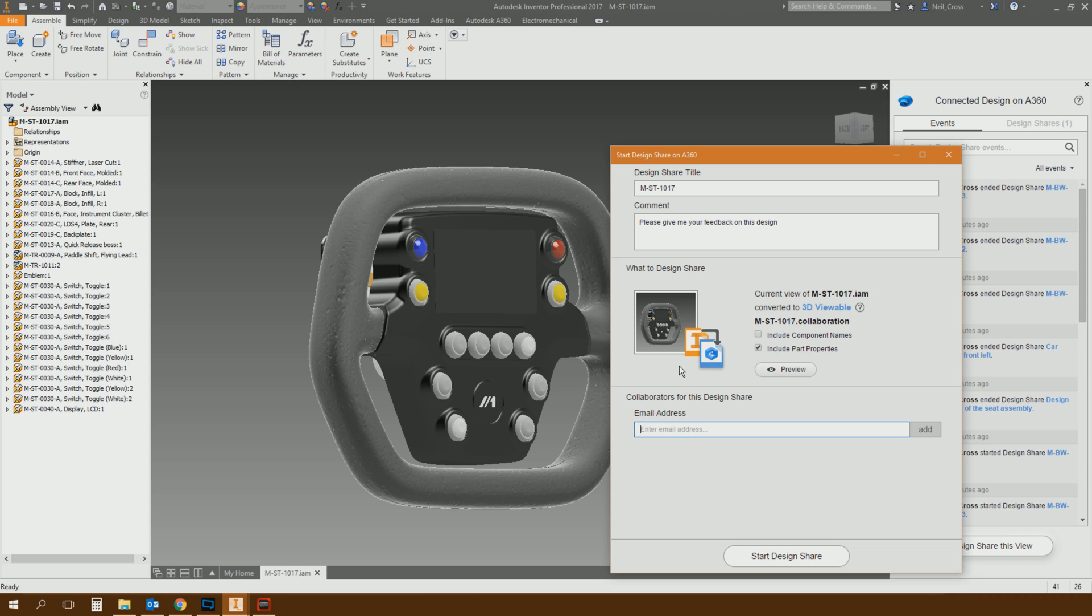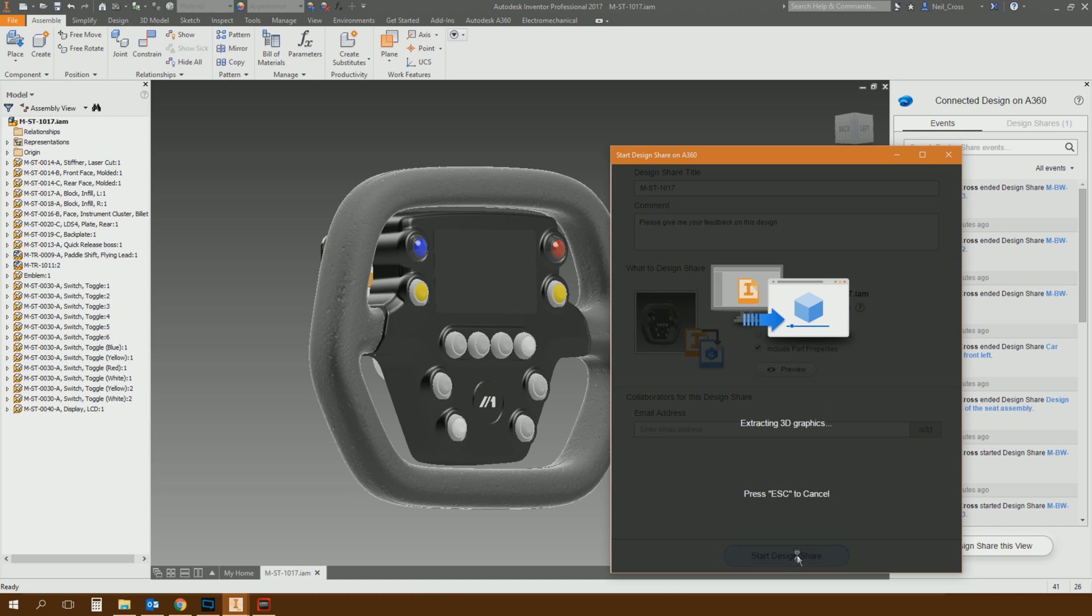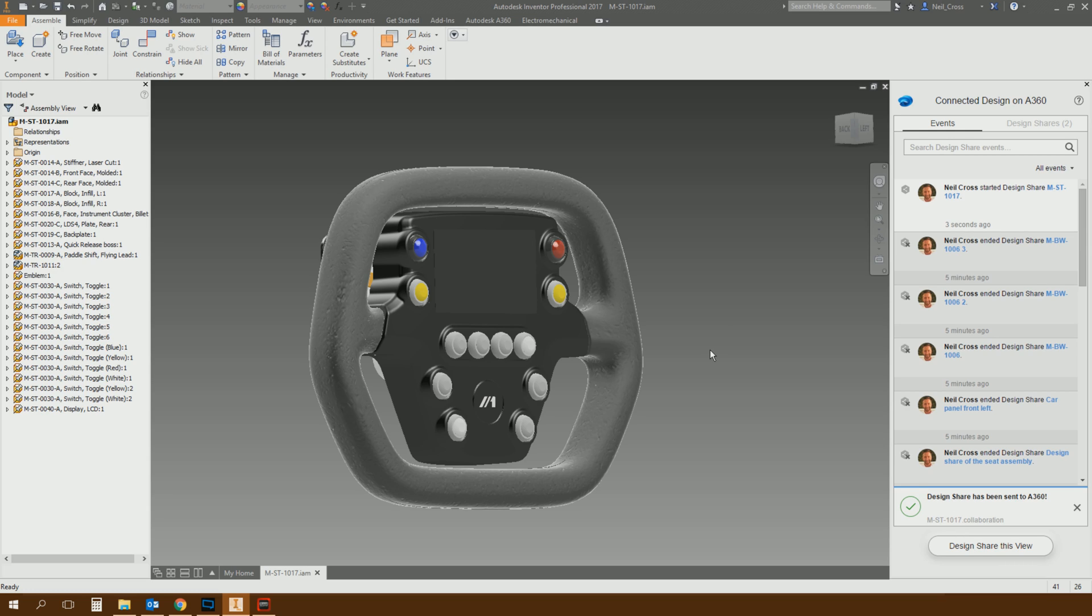And then you've got to type in the email address. So this is where it kind of isn't refined yet. There's room for improvement. It doesn't have an address book. So you can't pick and choose from your company Active Directory list, for example. You can't go for your Outlook contacts. What it will do, though, is once you have typed in someone's email address manually, it will remember that person's name and email address for next time. So that's a good thing. So you type the email addresses in here, and then you click Start Design Share. It will then package up the graphical information for this file and sends it to your A360 account.